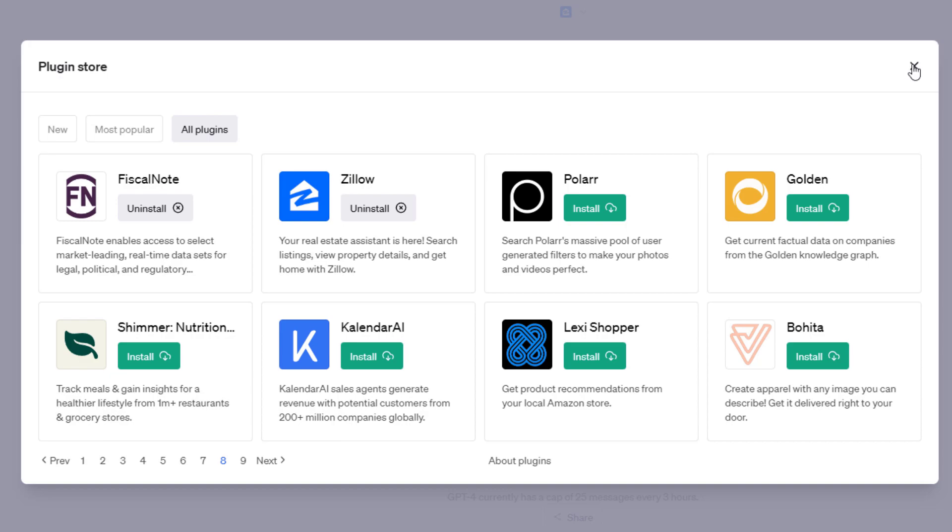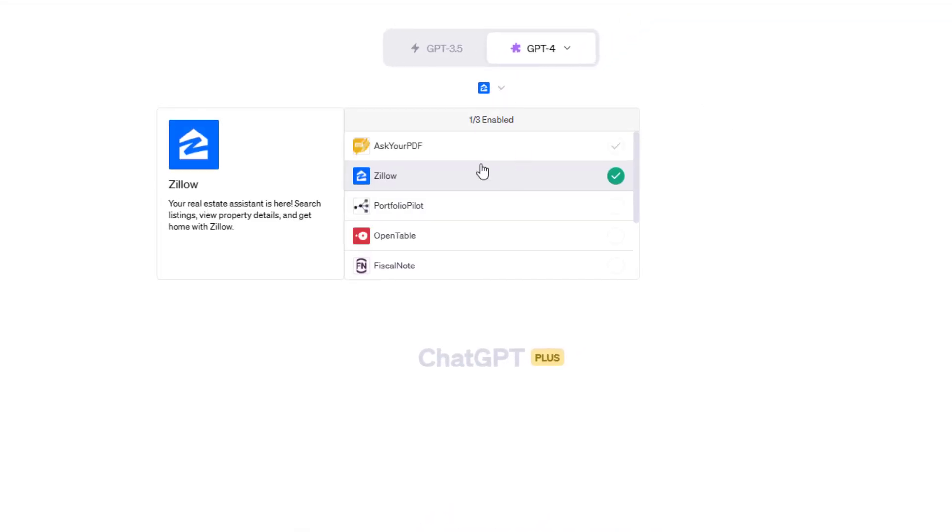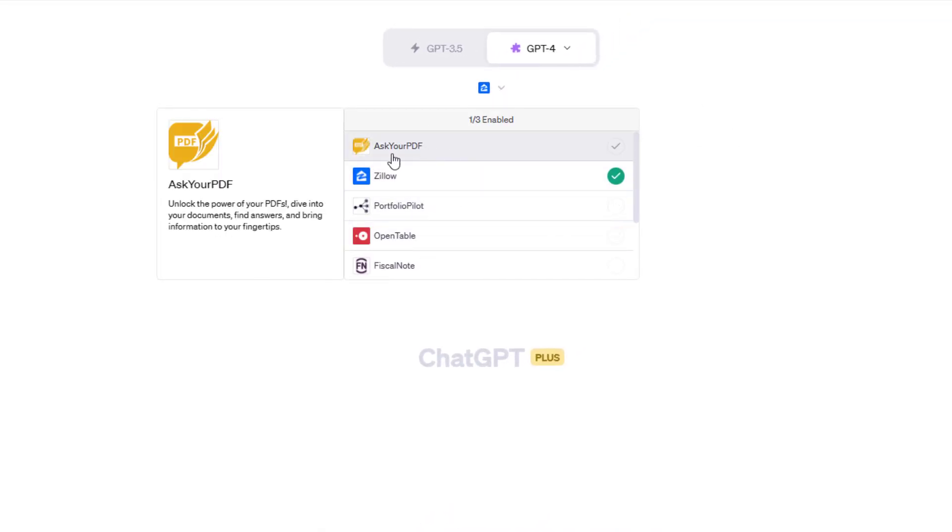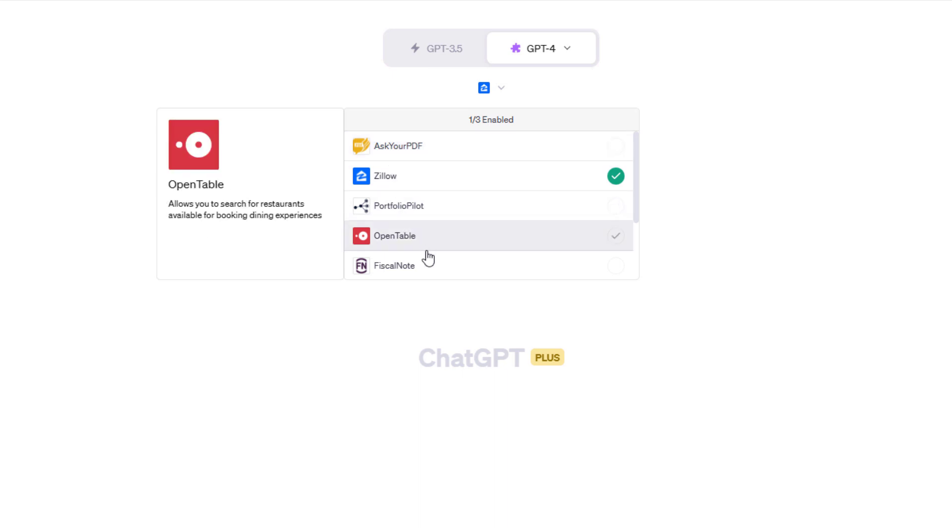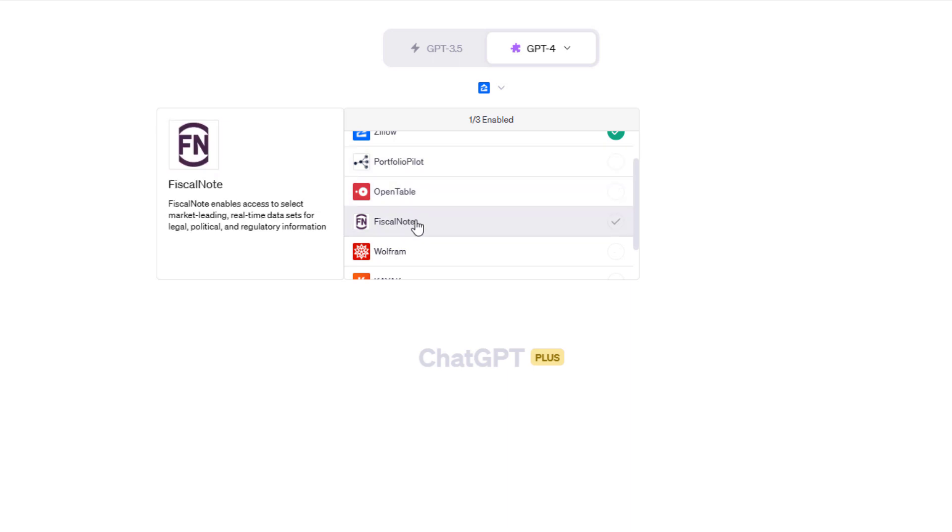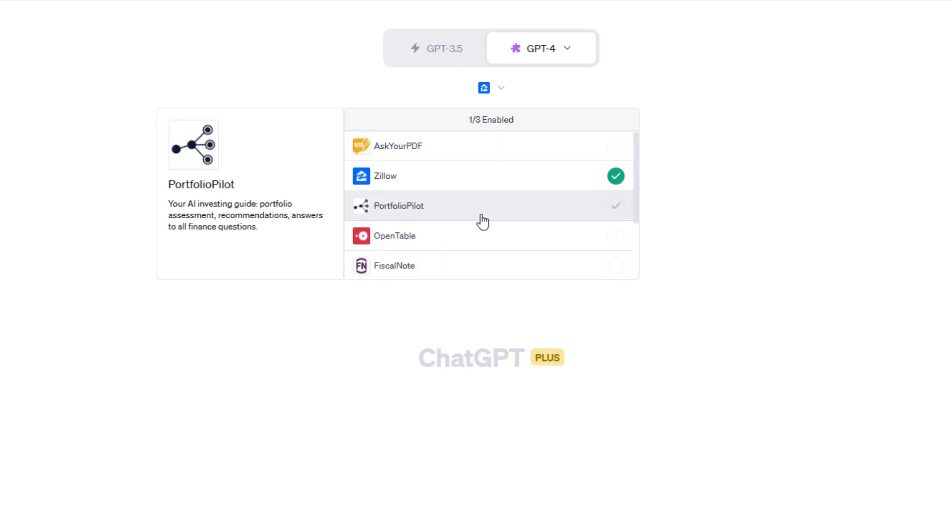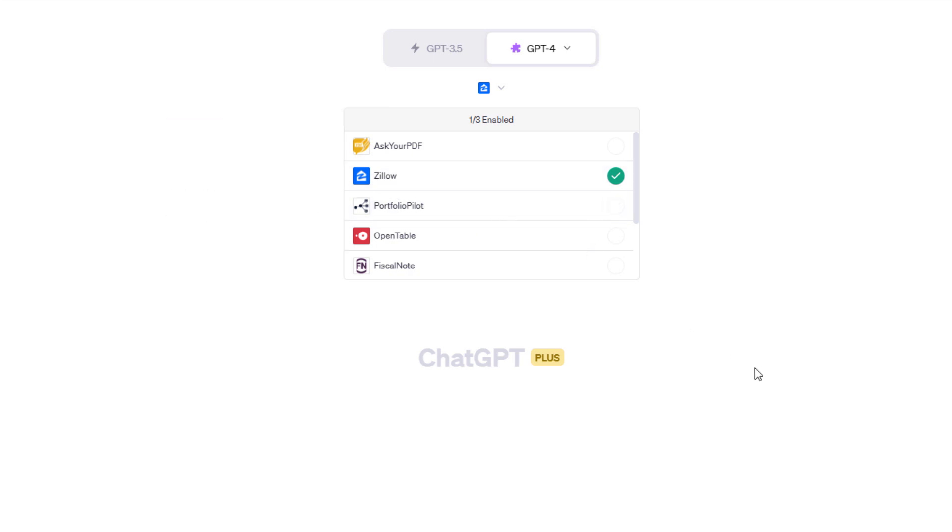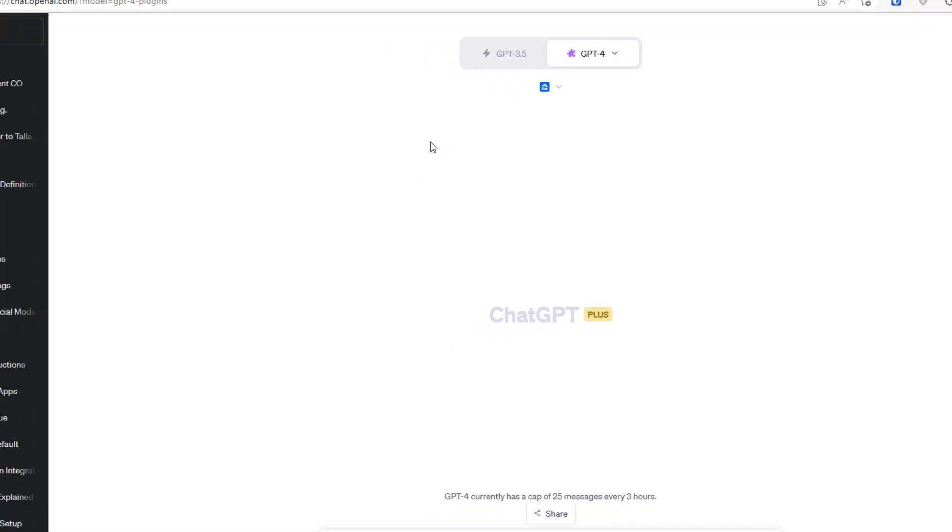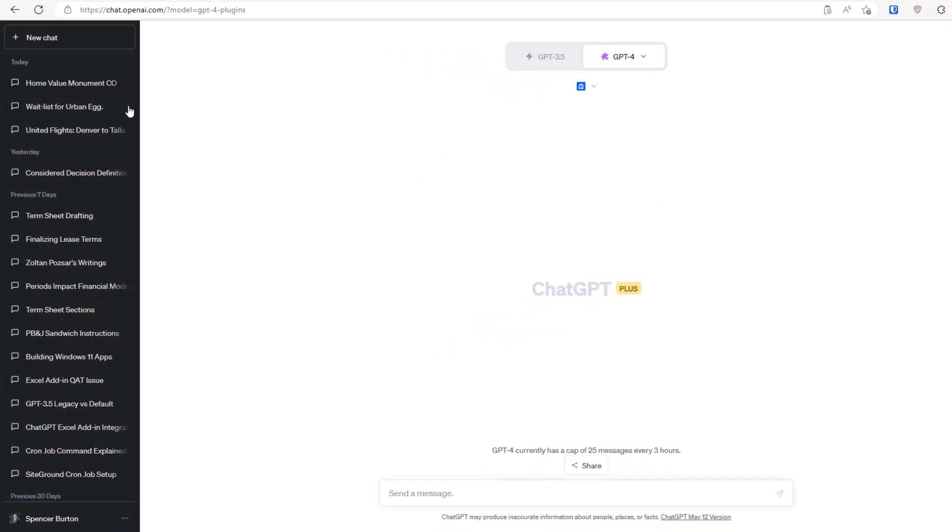What I have selected here is I installed several plugins. Ask Your PDF allows me to drop in a PDF and then have ChatGPT analyze it for me. I mentioned OpenTable, so I have a variety. I'm going to choose Zillow. You can choose up to three, and what that means is in your conversation with ChatGPT, ChatGPT will have access to those three plugins. In this case, all we need is Zillow.